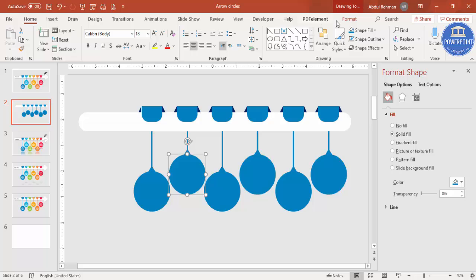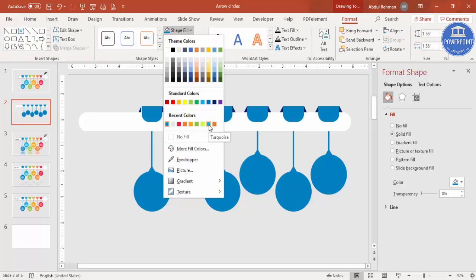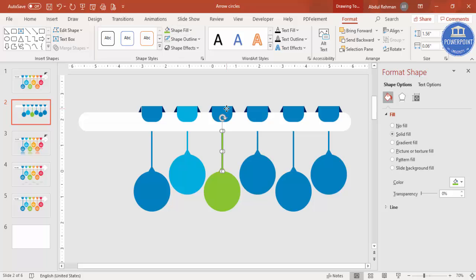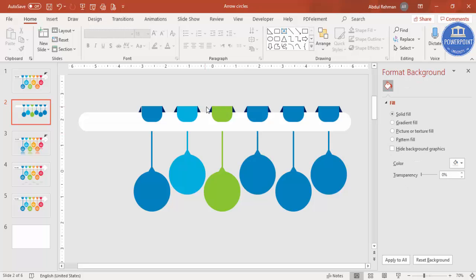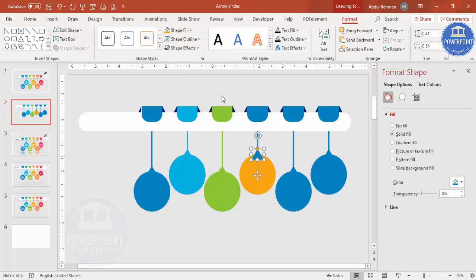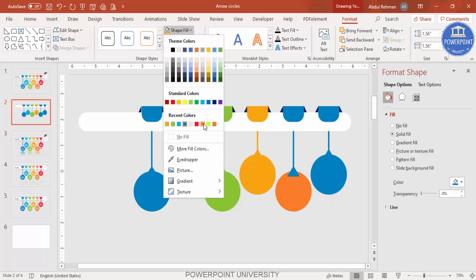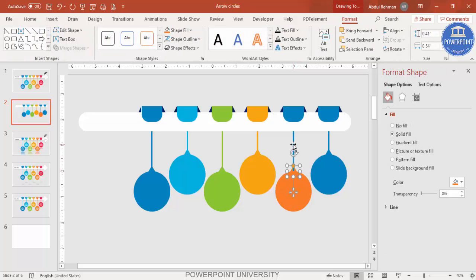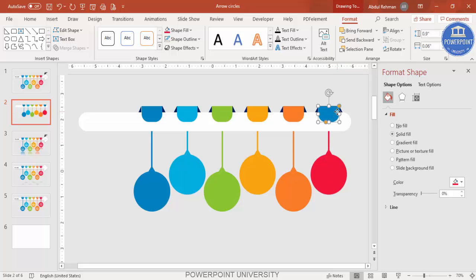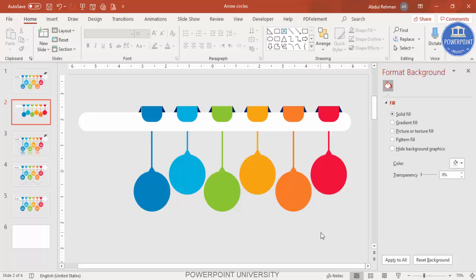Now it's time to change the colors. Select each option, go to Format > Shape Fill, and choose a color. For example, use a turquoise color for the first, green for the next, and a light orange for another. You can group elements to recolor them all at once, or press F4 to repeat the last color action. Apply a distinct color to each of the six options.